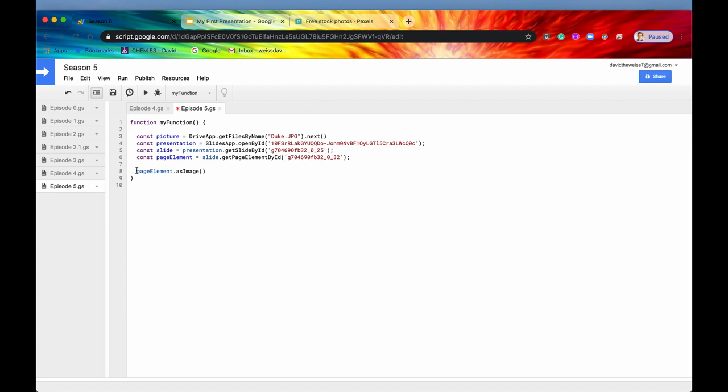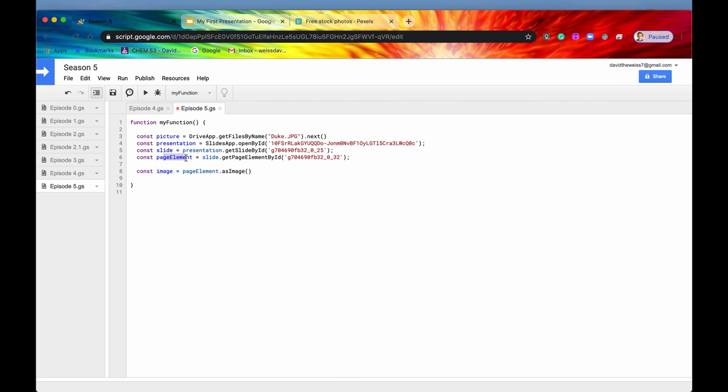So that is asImage. Again, this was covered a little bit more in depth in the shapes episode. But let's just store that for now in a constant called image. So this is one way to do it. Of course, you can always get your page element and then after that, convert those page elements into their respective types by saying asImage or asShape. But there is a simpler way.